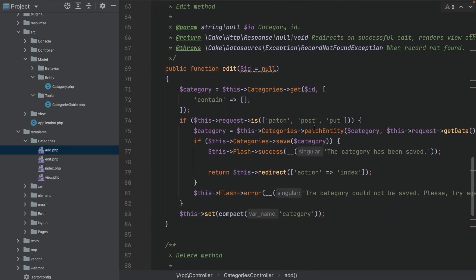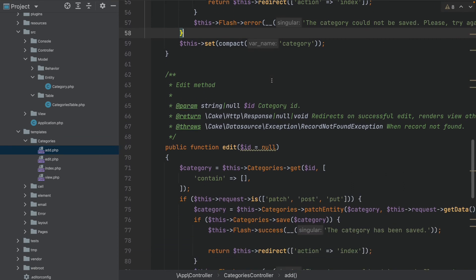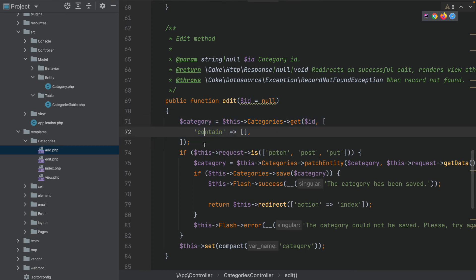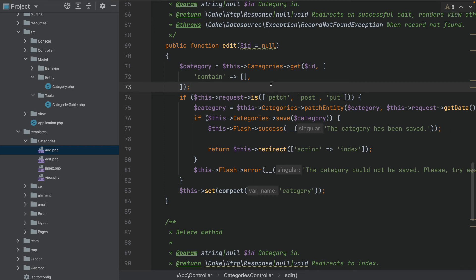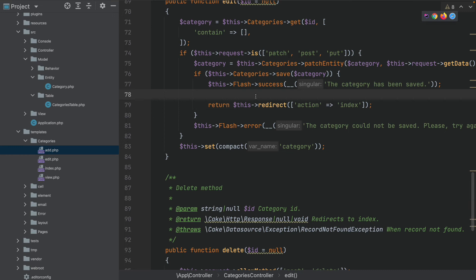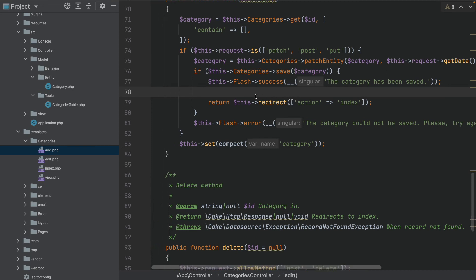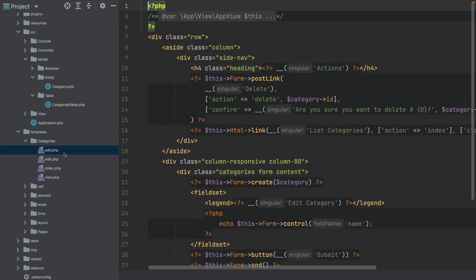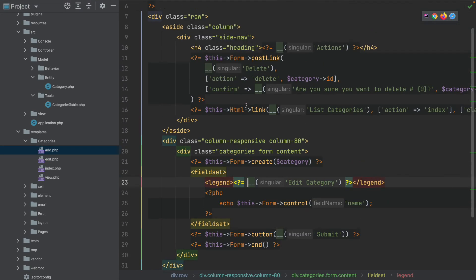We can also quickly go through the edit method because edit is basically the same as add, but just with an entity that is already present in the database. Just like in the view method we retrieve the entity for that given ID from the database, and if it is now a PATCH, POST, or PUT method — you can theoretically also call that via other HTTP methods from a JavaScript application — but basically all the same logic as in the add method is happening here. The add and edit templates are also basically the same.